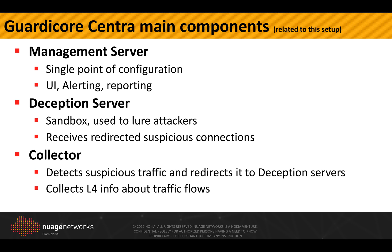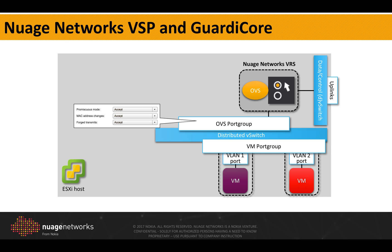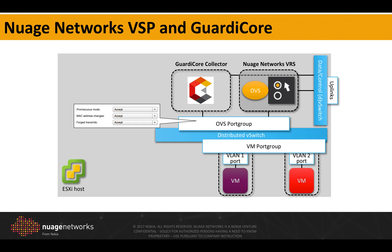Now, if we move back to our integration with VMware vSphere, our obvious port group that is in promiscuous mode, we will connect to it the GuardiCore collector as well. And this will basically allow it to also receive a copy of all the traffic and as we will see later in the demo, it will also be able to inject traffic.